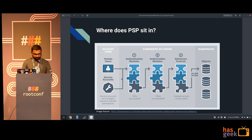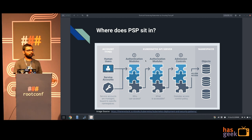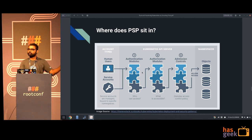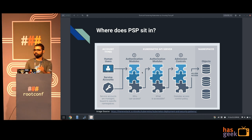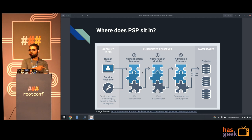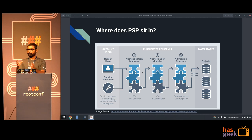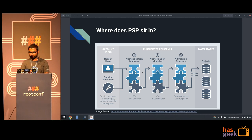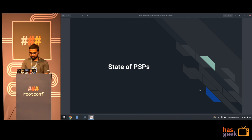Just to explain where PSP sits in the whole process - PSP is called an admission controller. Any request that comes to the API server goes through three phases: authentication, which checks whether you're allowed to talk to this cluster; then authorization kicks in, where RBAC checks whether you're allowed to create a pod or make other requests; and then comes the admission controller. The pod security policy is a mutating admission controller - when we made a request, the YAML was very small, but it exploded because the pod security policy controller added those defaults like dropped capabilities and cannot run as root.